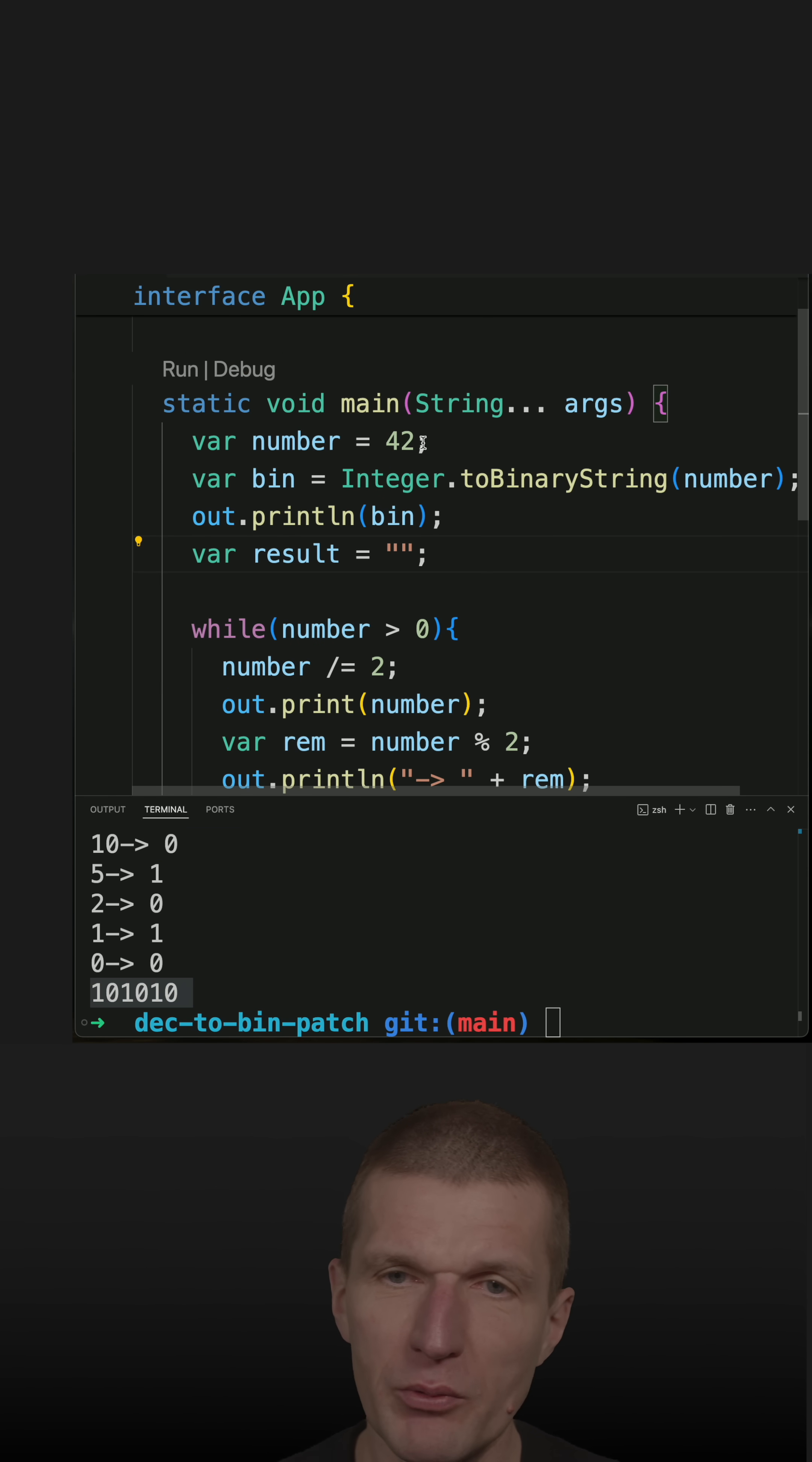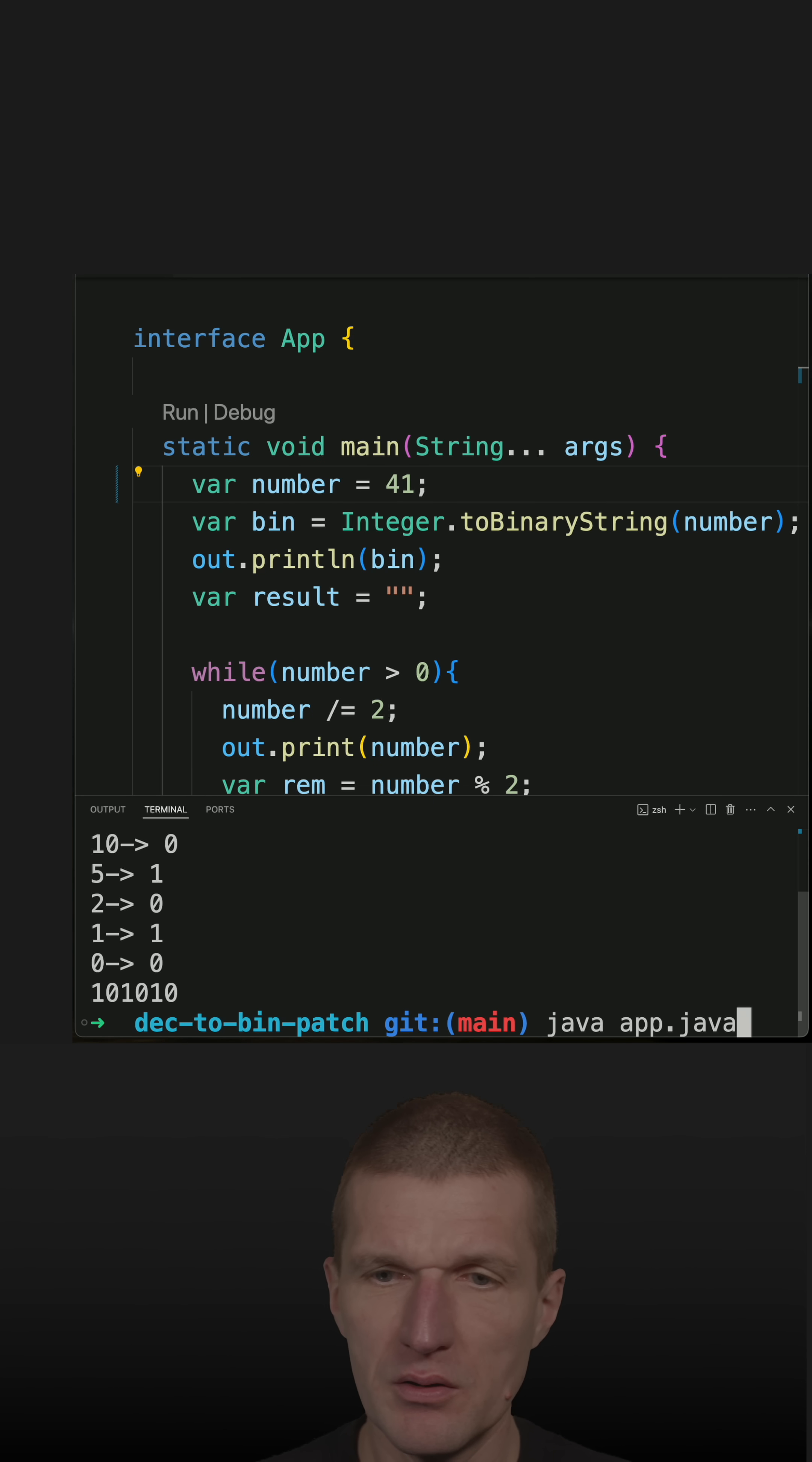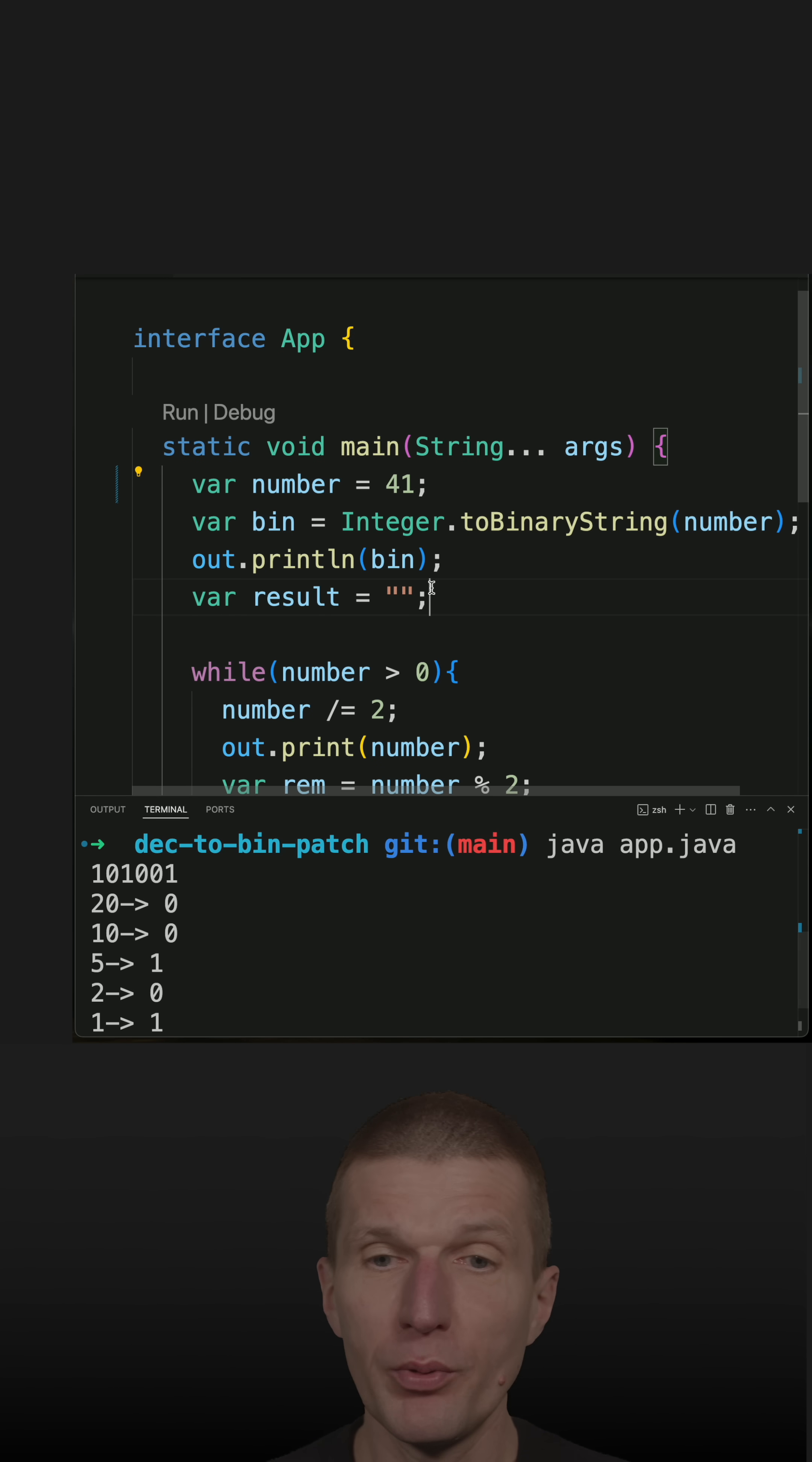But let's try with 41 and we will see that it does not work. So what's the problem? There are actually two problems.